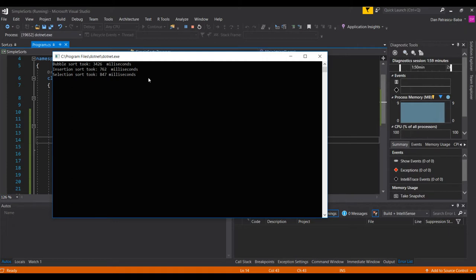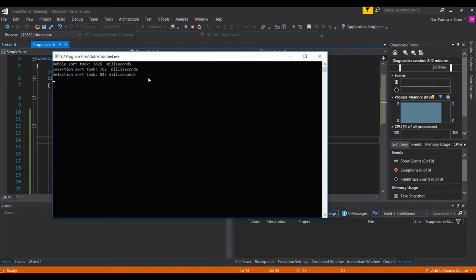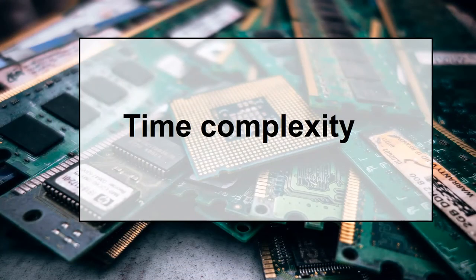You would ask: between insertion sort and selection sort, which one is better? It seems we can't answer that simply by using the Stopwatch class and this trivial benchmarking. We need to dive a little deeper into the theory of algorithms and how performance is measured.